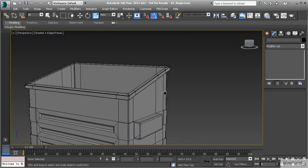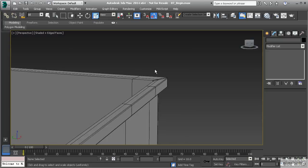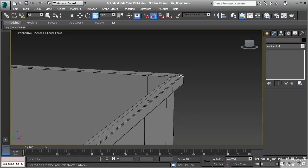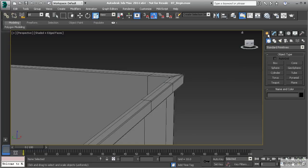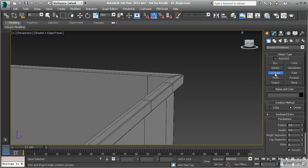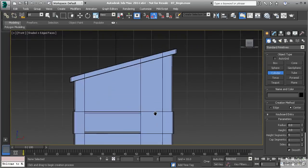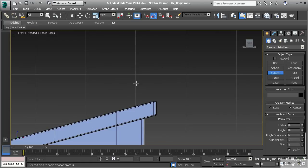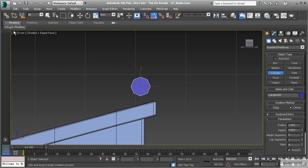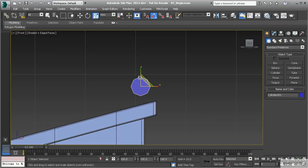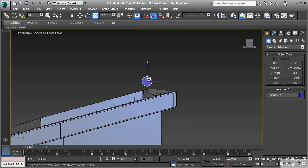To demonstrate how this works, we're going to create the mounts for the lid on the dumpster. To get started, let's go to our create panel and use a cylinder. I'm going to switch to the left or front view by hitting F on the keyboard, and we'll drag in a simple cylinder. Make sure you drag out the height as well. Since we're in the orthographic view, left click one more time to finalize the height, then right click to end cylinder creation.